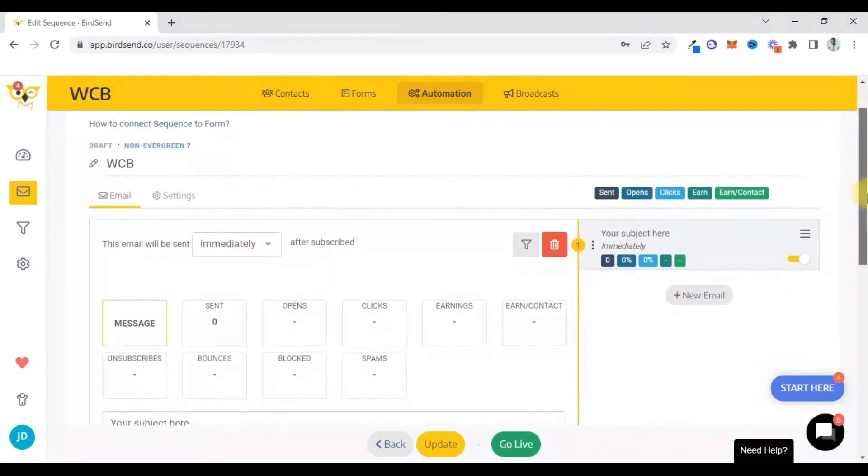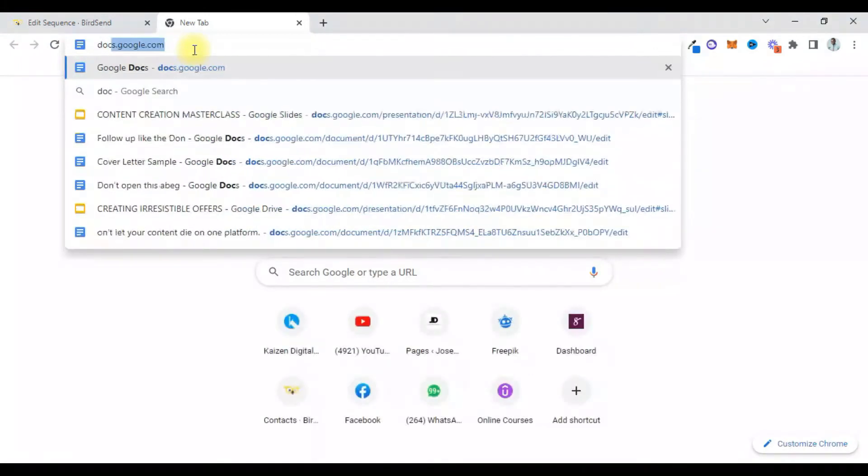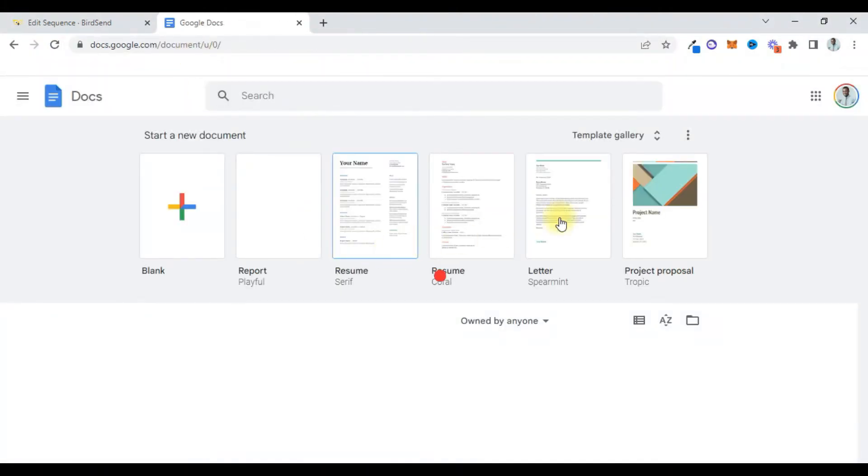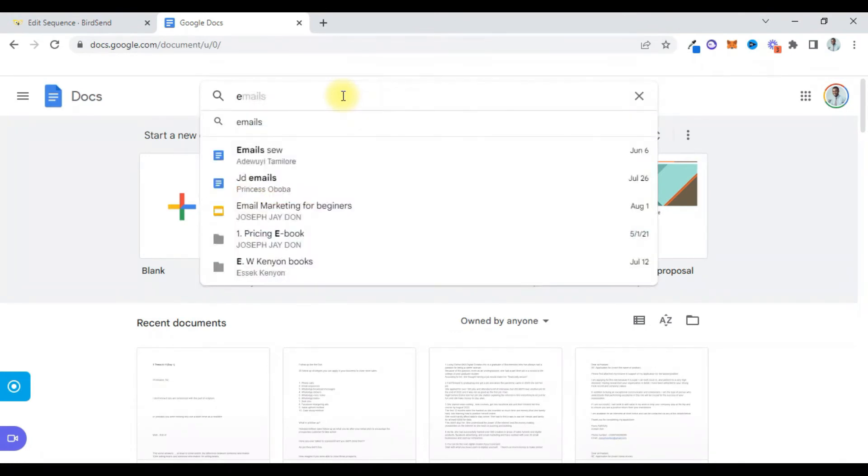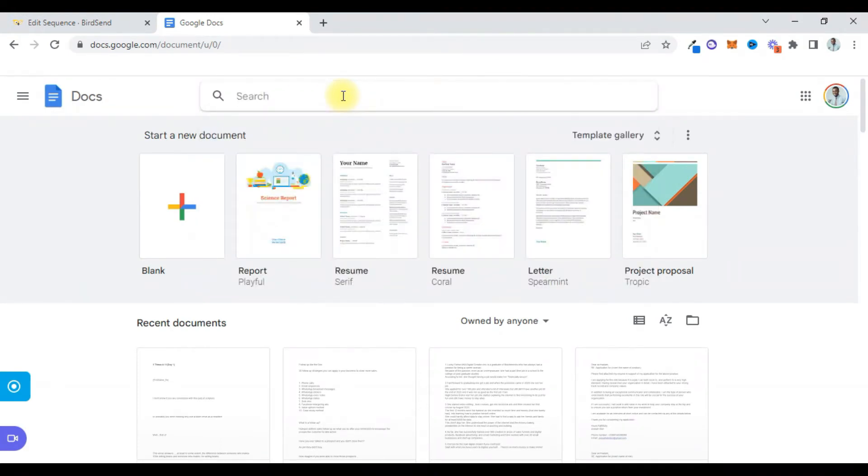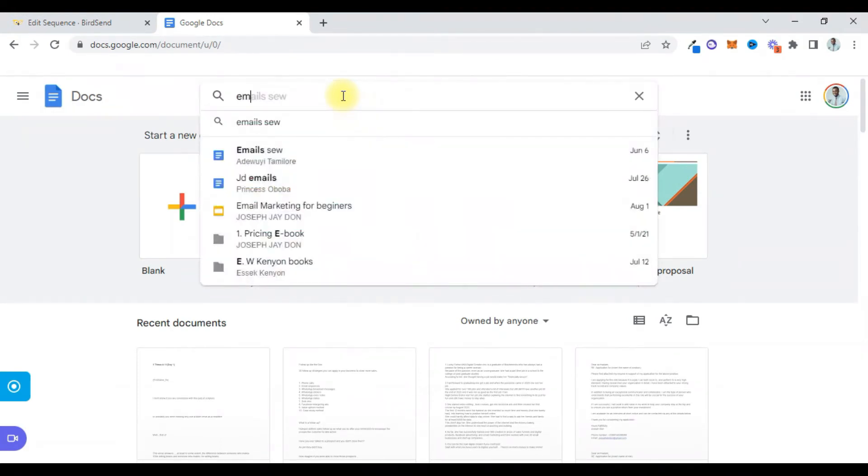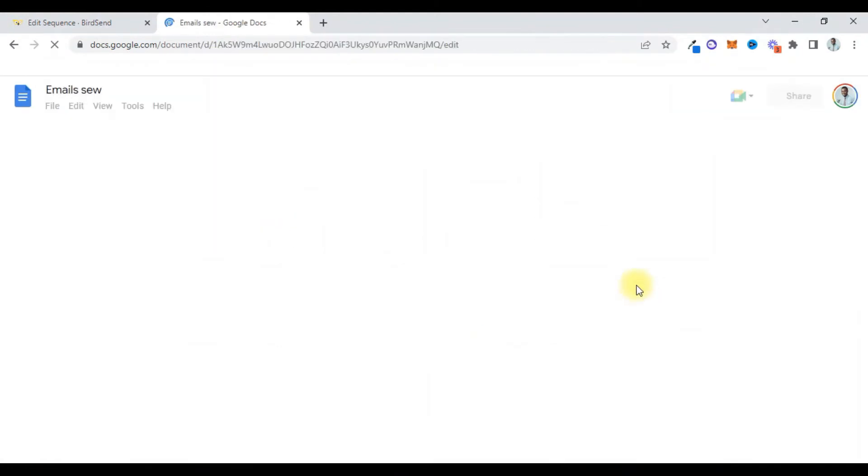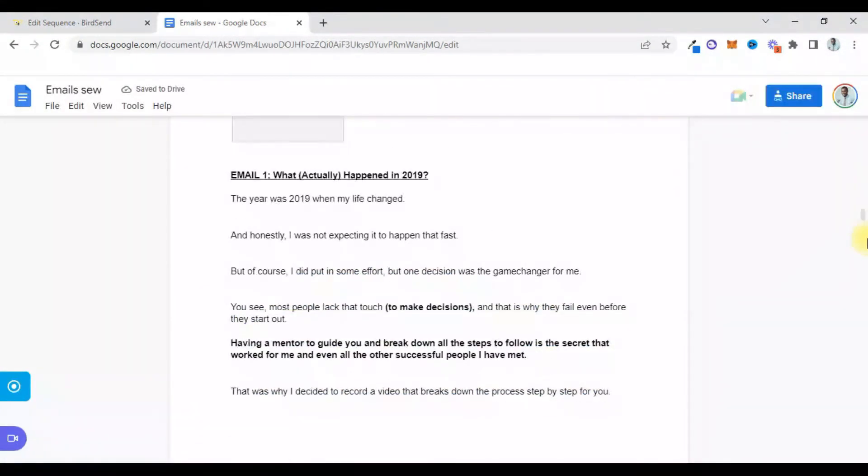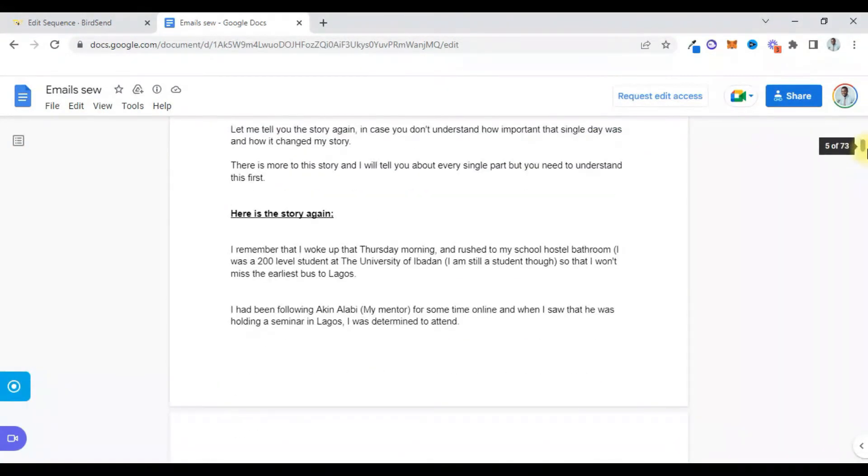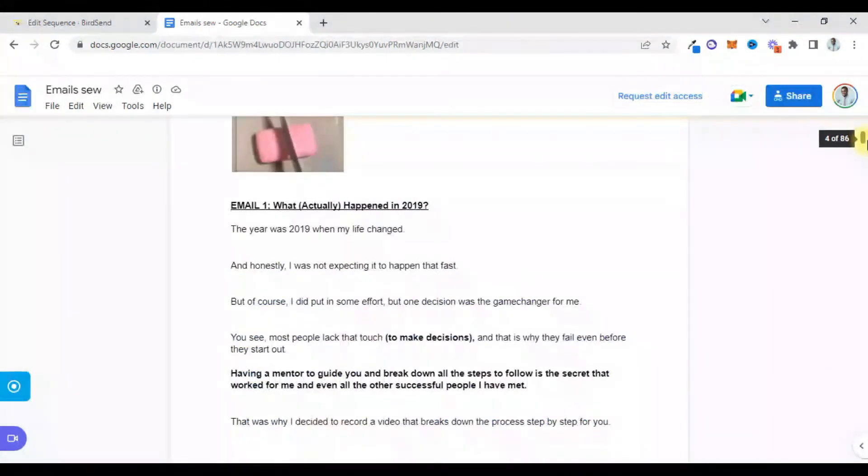Alright, so I'll put in the subject and then I'll put in the body of the mail. So I can go to my docs, my Google docs, to go find an email sequence. Let me see emails. PCB emails, it's not here. So let me just use this email from my friend Tamil. Basically I'll come down here, this is an email, so I'll just copy this.